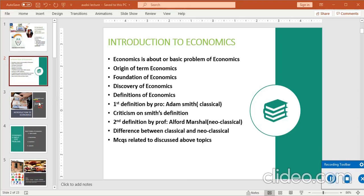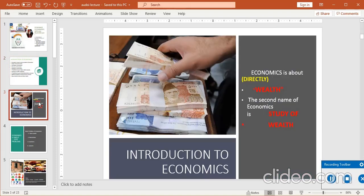یہ economics is about — اب economics کس بارے میں ہے۔ Directly یہ it's about wealth — دولت کے بارے میں ہے۔ The second name of economics is 'study of wealth' — اس کا دوسرا نام دولت کا علم ہے۔ تو وہ students یا لوگ جو دولت مند ہونا چاہتے ہیں، وہ اس علم سے ضرور استفادہ کریں۔